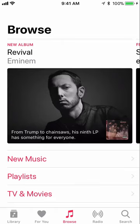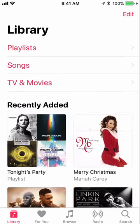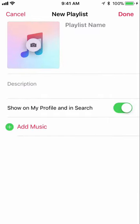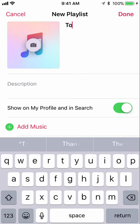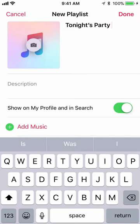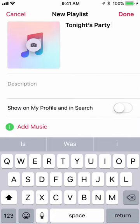The question is how do I combine two playlists together. It's really easy. I'm gonna click Library, then Playlists, and I'm gonna start a new playlist. Let's pretend it was for a special occasion like tonight's party. I'm gonna turn off 'Show on my profile' and 'In search' because I don't want to share it with the world, and I'm gonna click on Add Music.